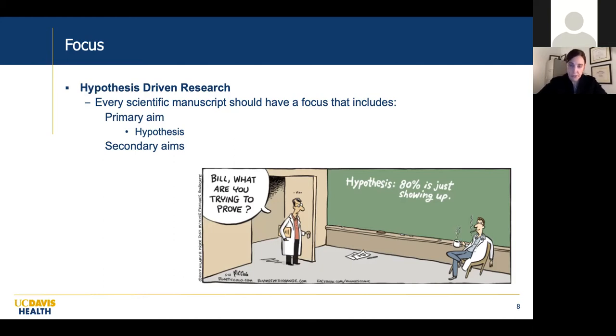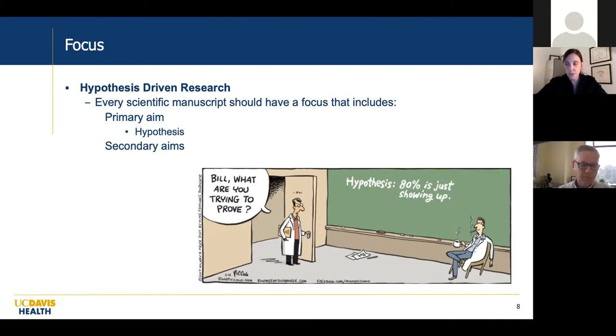Are you really interested in survival, readmissions, or complications? Just pick one. You can do the other analyses, but if you pick one primary outcome, it'll be much, much easier.